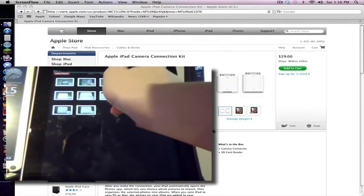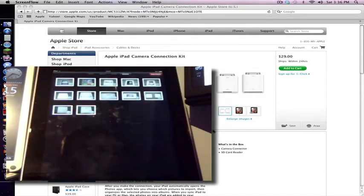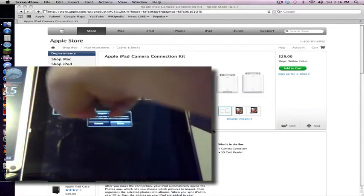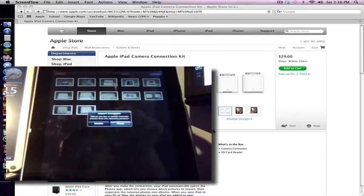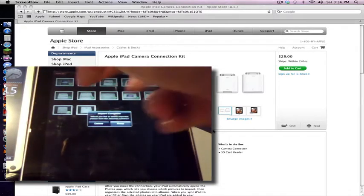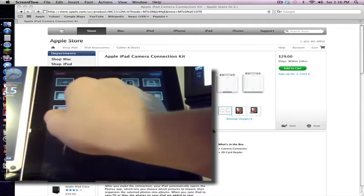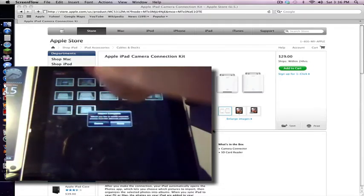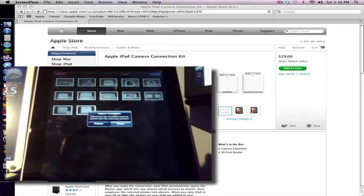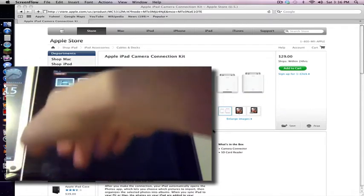So I'll just press import. And the ticks turn green when it's uploaded. And it says, do you want to keep or do you want to delete the photos? I'll just press keep.